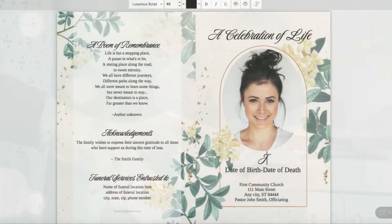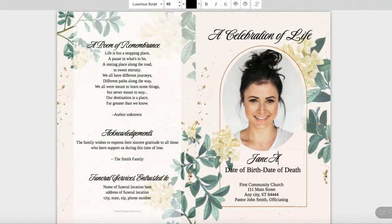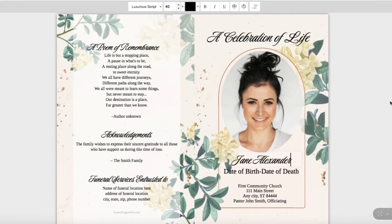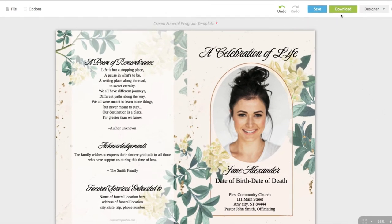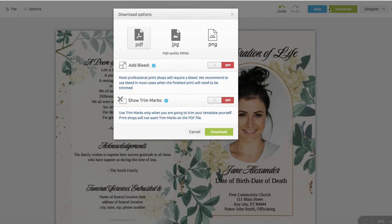Once you have finished editing the text and inserting your photo, click on the download button located at the top right of your screen. A download options drop-down will appear. Here you have three choices to download your finished program: PDF,